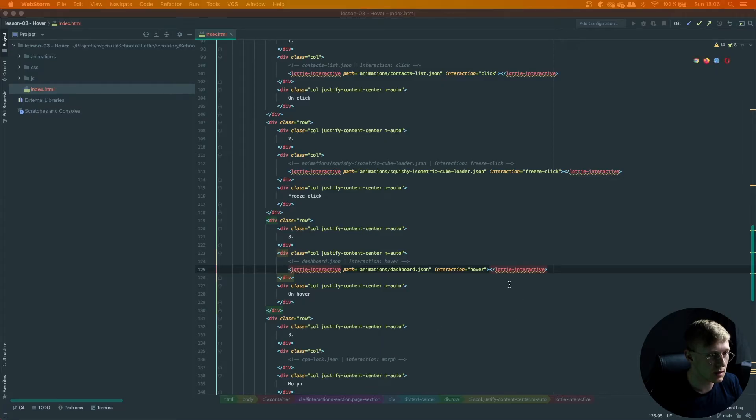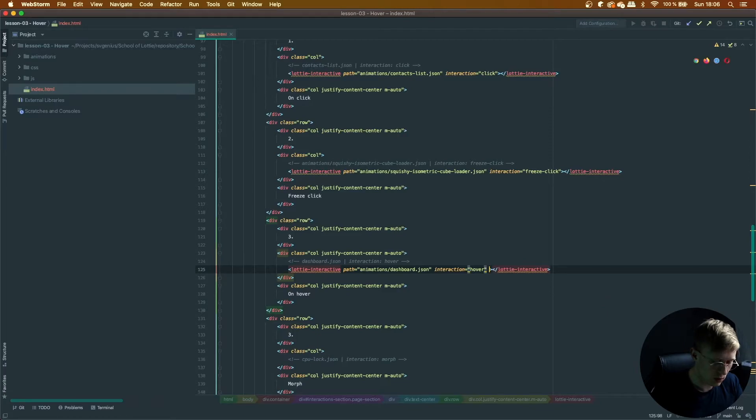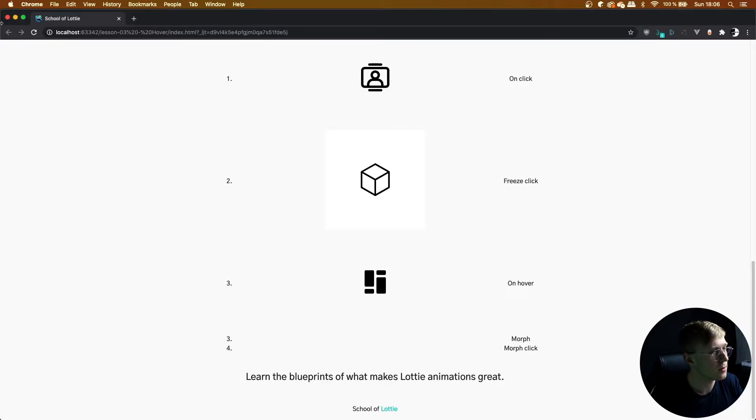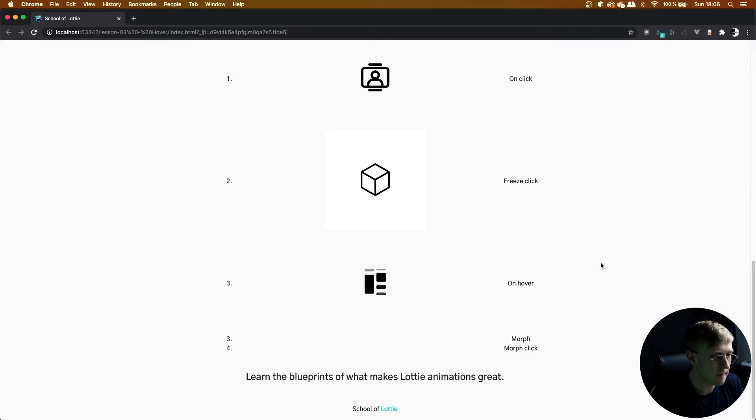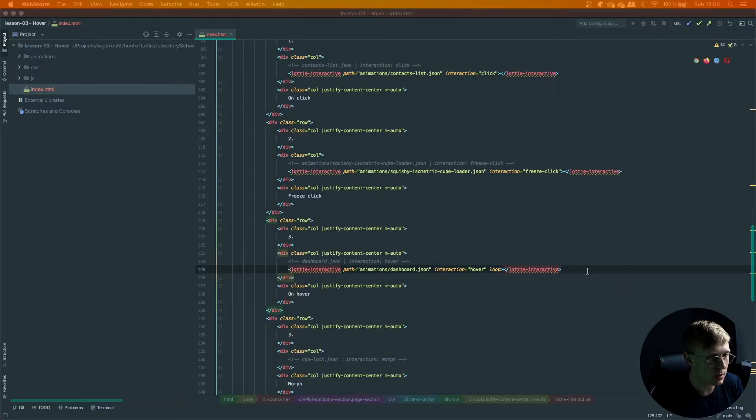If you wanted this to go on forever once you hover over it, just add loop, refresh the page and it's going to loop on and on. But I'm going to just have it play once.